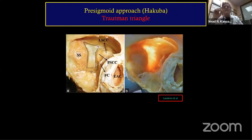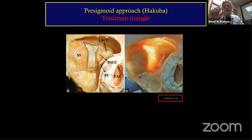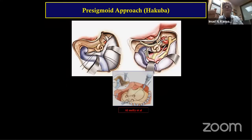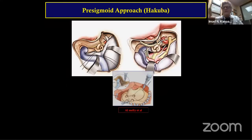For the pre-sigmoid approach, it's important to select cases appropriately. If you don't have a good Trautmann triangle — adequate space for drilling and exposure in the pre-sigmoid area — then you cannot do the procedure. You must make that judgment by reviewing the imaging.